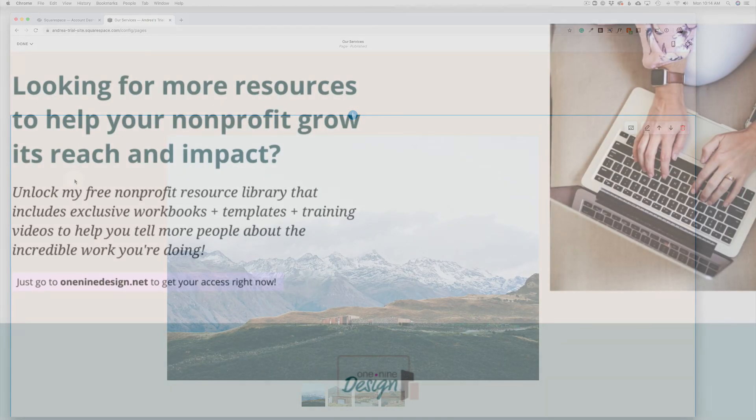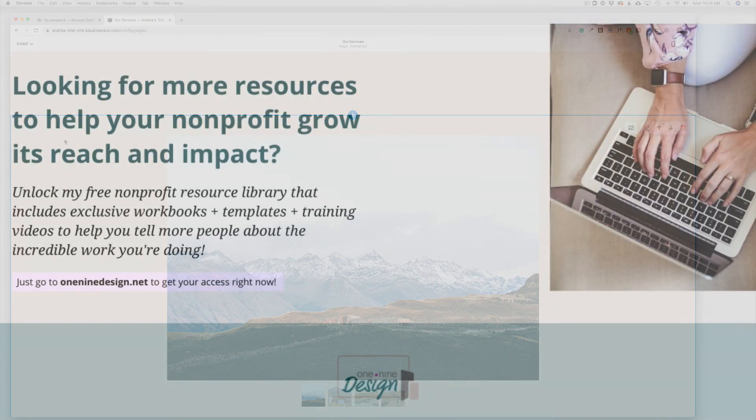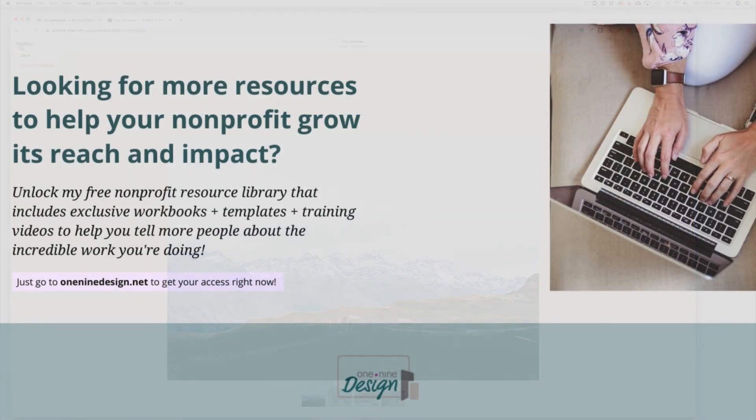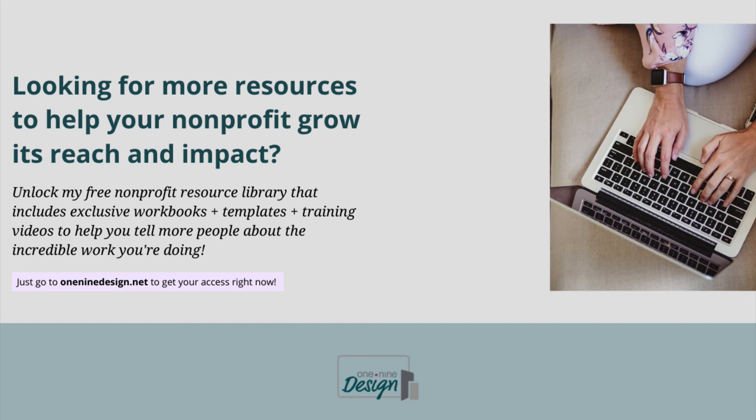Are you looking for more resources to help your nonprofit grow its reach and impact? Unlock my free nonprofit resource library that includes exclusive workbooks, templates, and training videos to help you tell more people about the incredible work you're doing. Just go to one nine design.net to get your access right now.